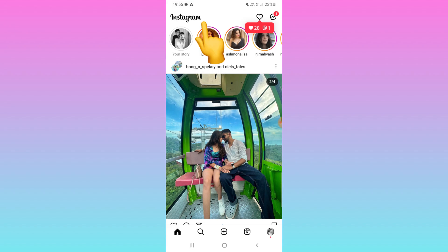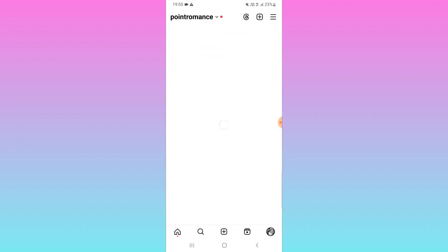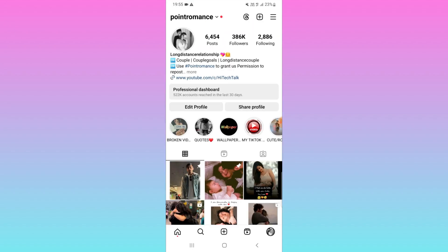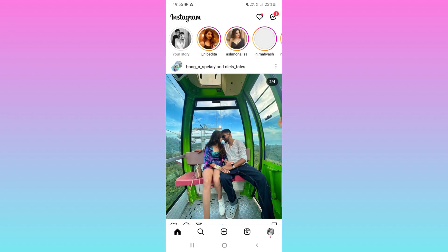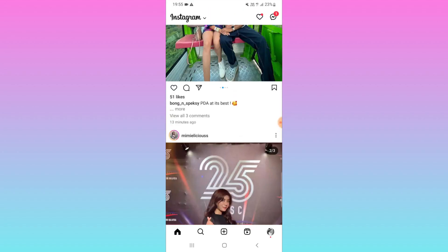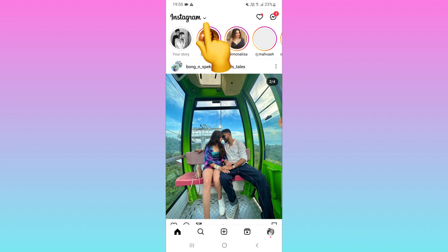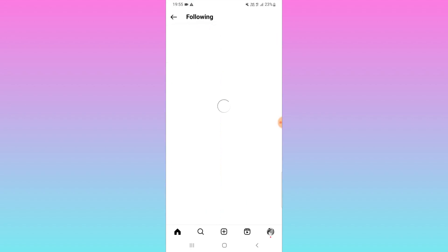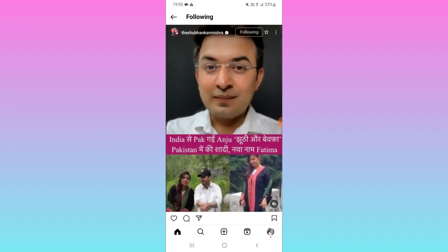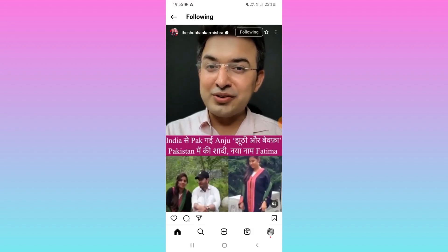That arrow icon may not be there at first. Go back to your home and wait a couple of seconds, then scroll up and down. You can see now that the arrow icon appears, and you can switch to Favorites or Following, whichever you want. I hope you find this video useful.